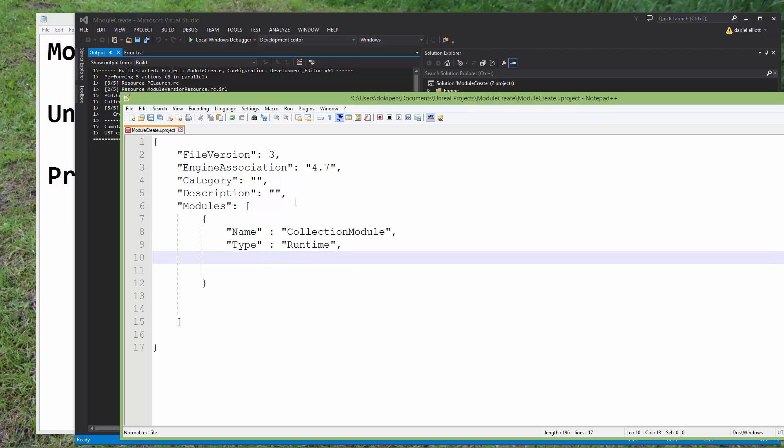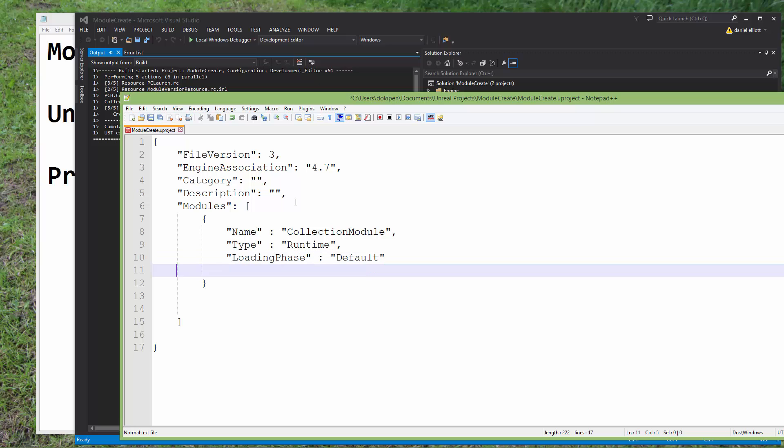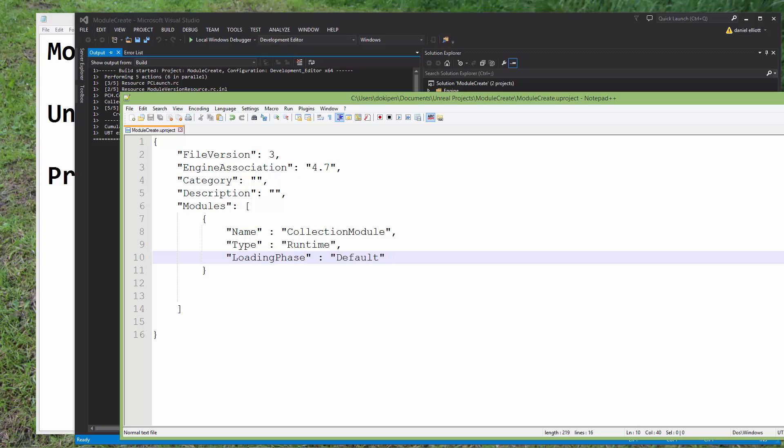And then we need to say that the type of the module is a runtime module. And there are different types of modules that you can specify here, but this is just to get up and running. And the loading phase, we're just going to keep that as, in quotation marks, default. And that, hopefully, should be all we need. So we can save that.